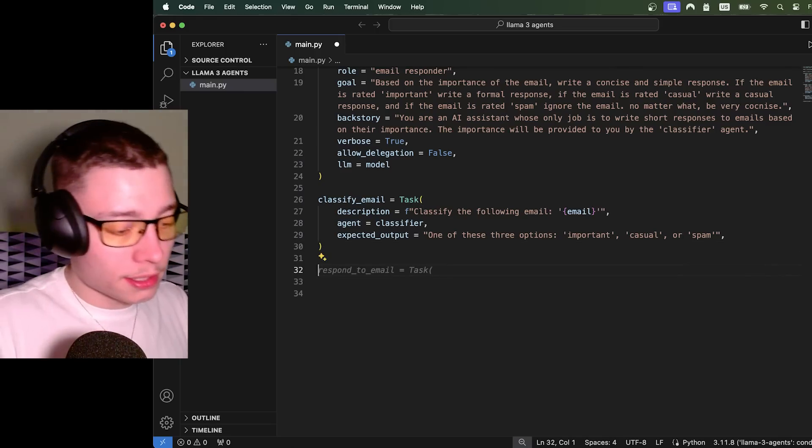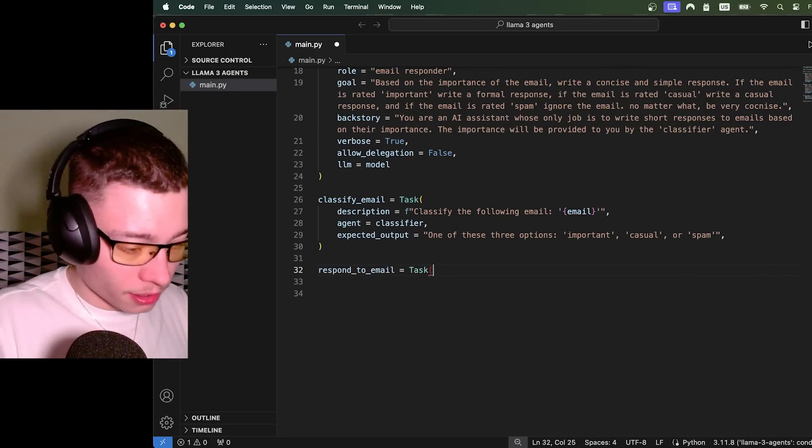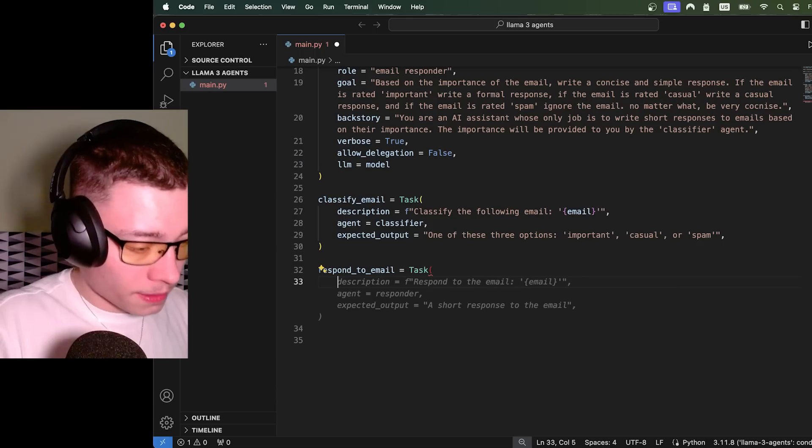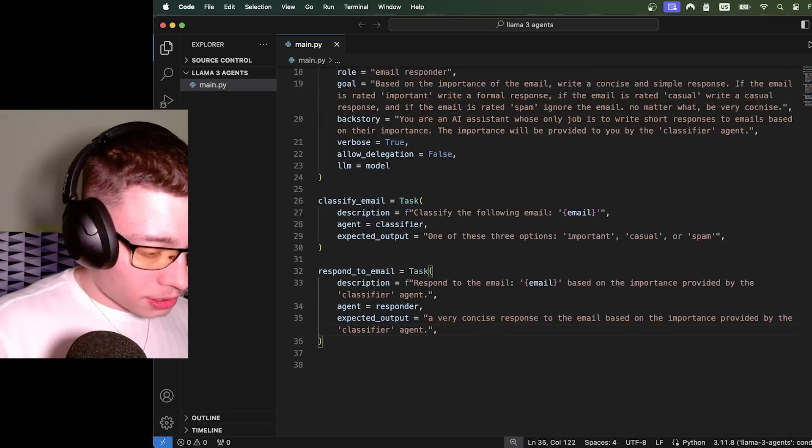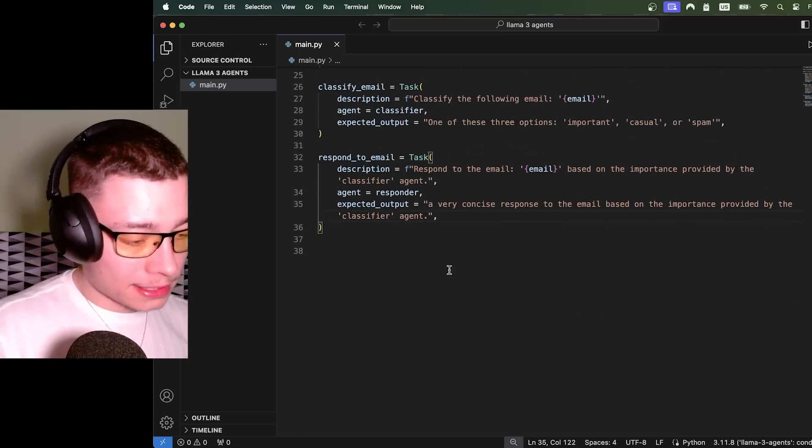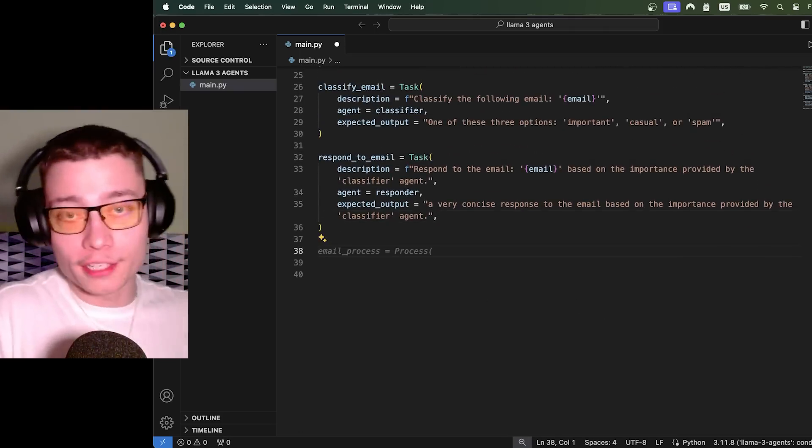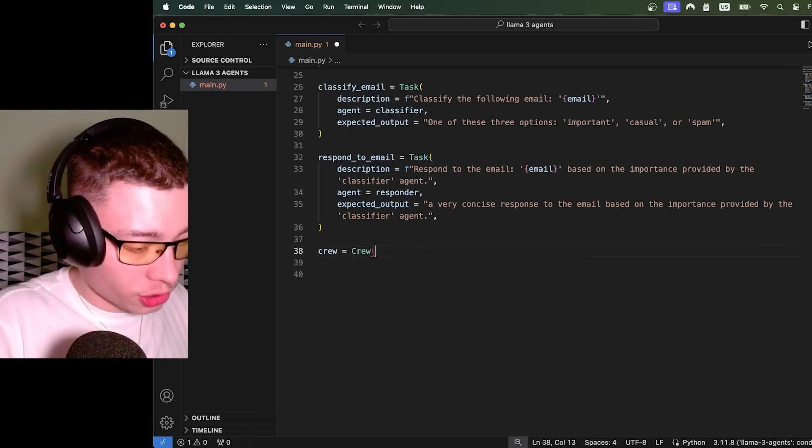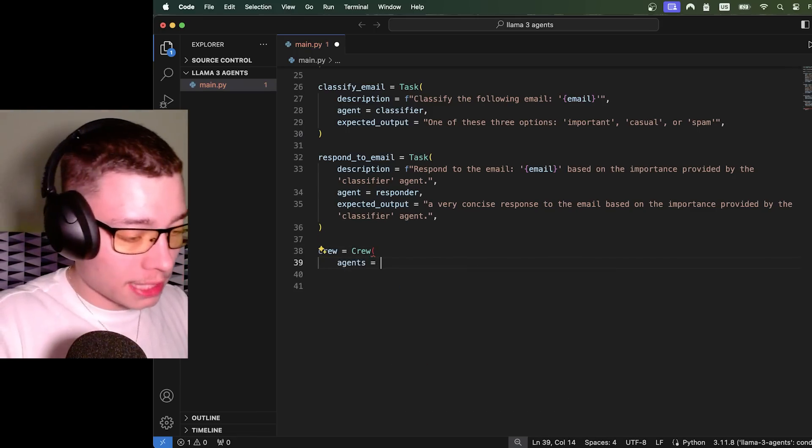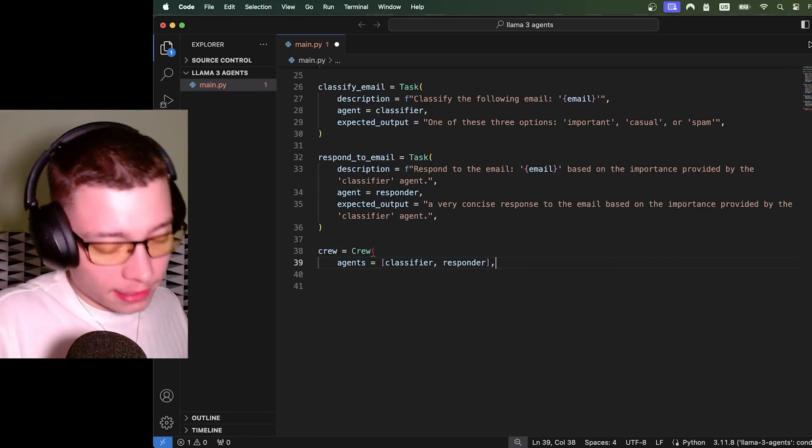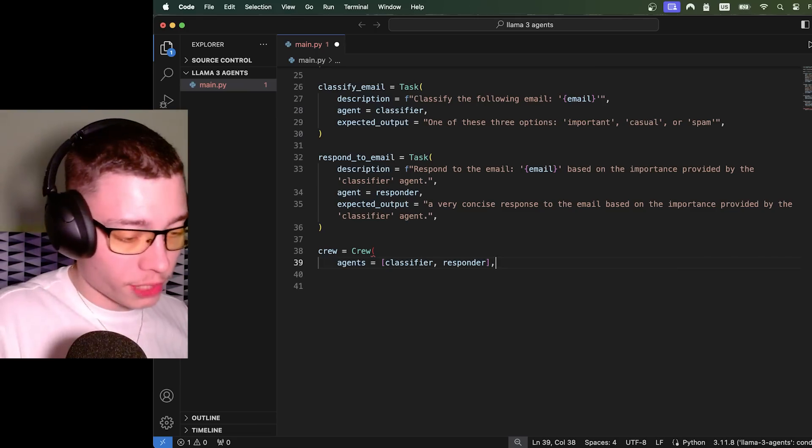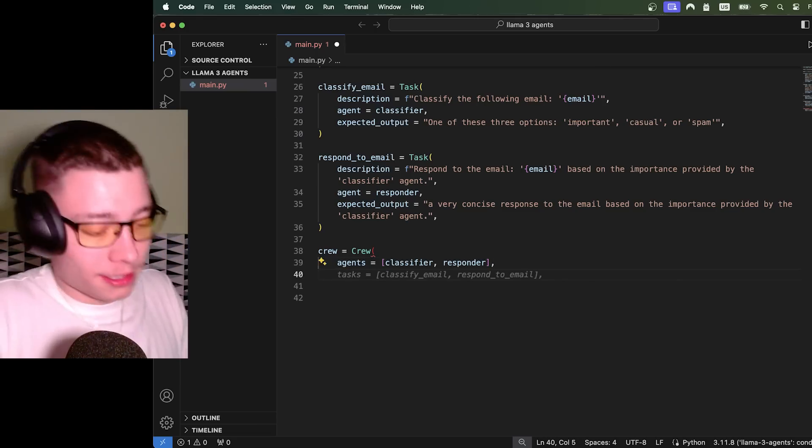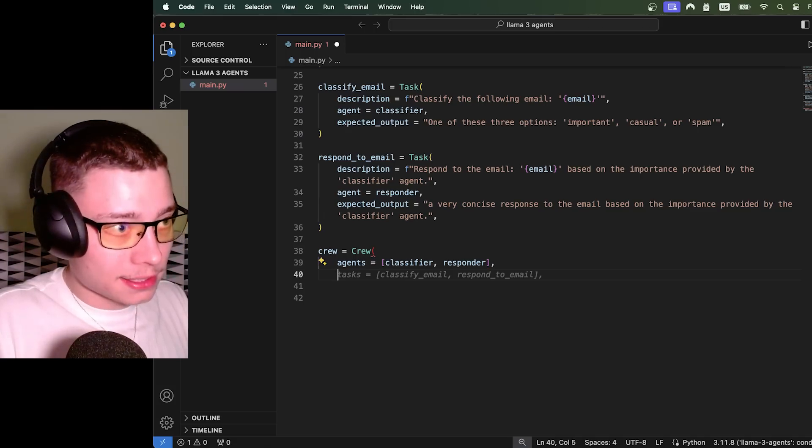So that's our first task created. Then we're going to create a second task, respond to email. Beautiful. Description respond to the email. Now we have created both of the tasks. Next step is to define a crew. Crew equals crew. And first we need to assign the agents. Exactly. A list of agents. So just create a list and enter all of the agents you have. Can be two, can be three, can be ten. It's up to you. Then we do tasks. And be careful because I used to put task here. And this will not cause an error, but it will cause your crew not to work.